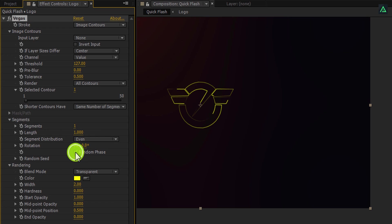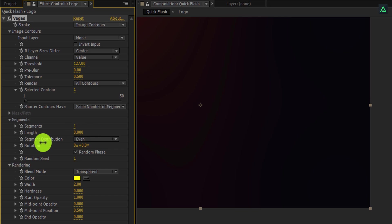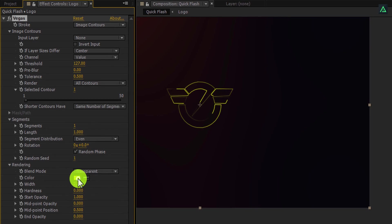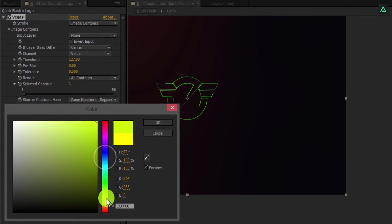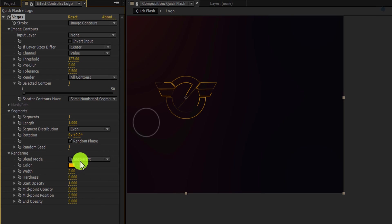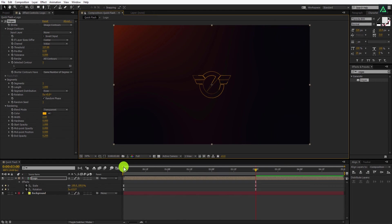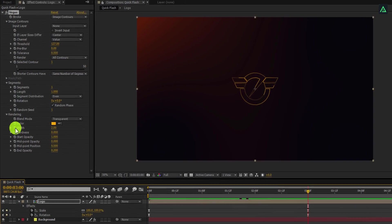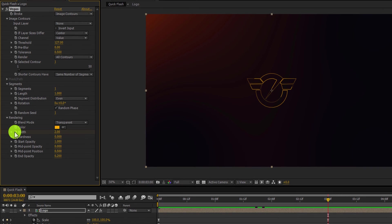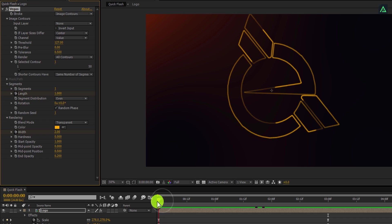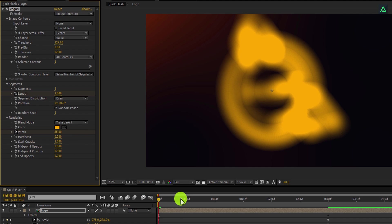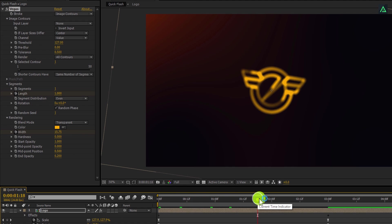If you check Random Phase, you can see the stroke animation is animating more randomly. You can always change the color of your stroke from here — I am going to choose this orange color because it will match with my background. Let's change the end opacity to 0.2 so that it will cover up our entire logo. Our settings are complete. Now let's move to the animation step. Go to the 3 second mark and add a keyframe on the width and length. Go to the first frame and change the width value to 35 — it will give you a nice looking camera focus effect.